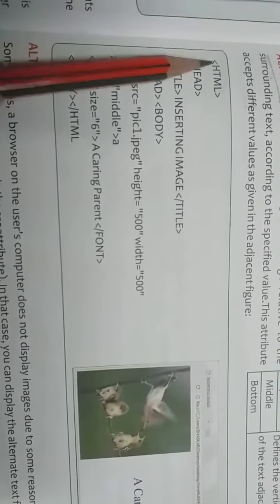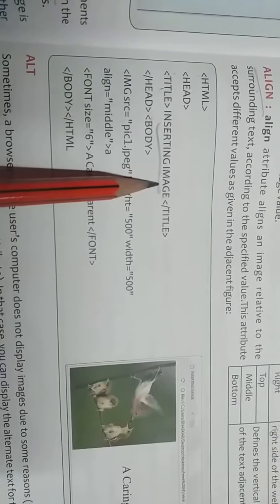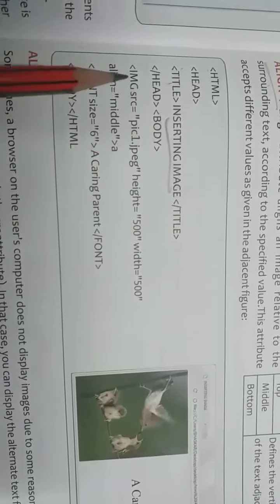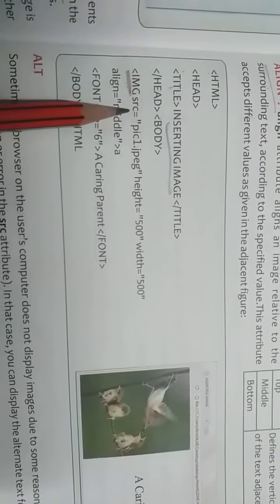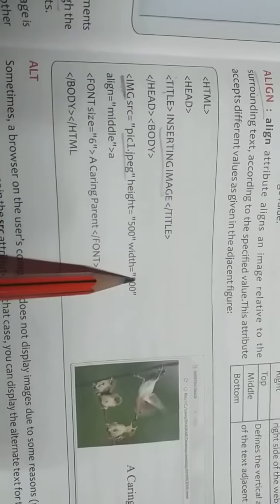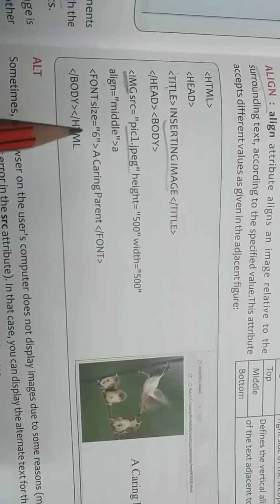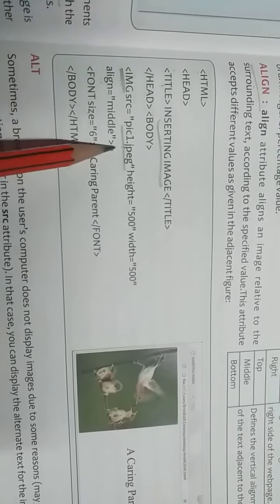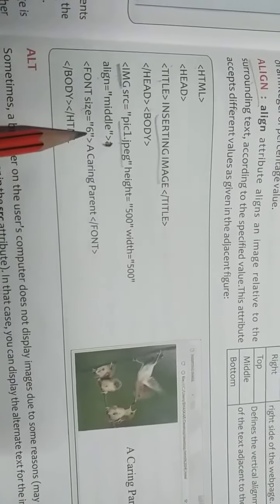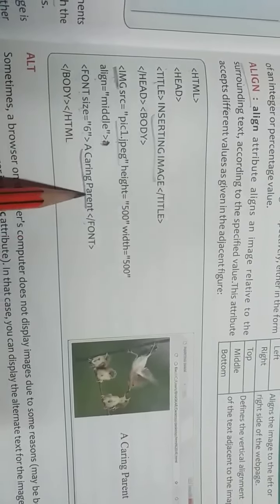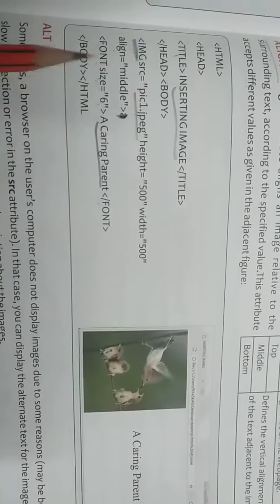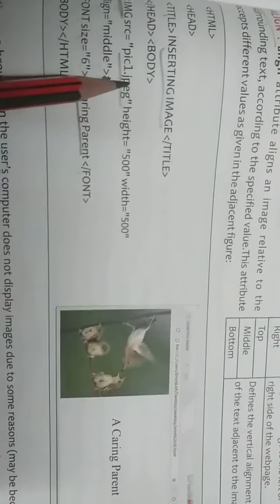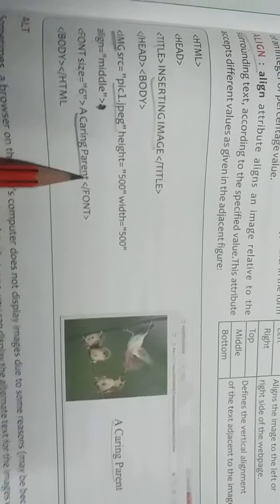Now let's see this code, HTML code. Firstly html, head, then title, then inserting image. Means we are going to insert add image now. Title closed, head closed, body started. Now IMG means we are going to insert image. IMG tag. SRC means source equal to pic1.jpg, this is name of our picture. Height given, width given. Alignment is middle. After that font size equal to 6. No need to write A. Font size equal to 6 and after that a caring parent is written. Here font size we have given 6 and a caring parent is written. You can see here a caring parent. Next body closed and html closed. After that you can see output. Image is coming, this is pic1.jpg, and then text is coming, a caring parent.